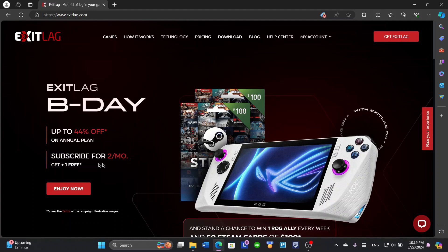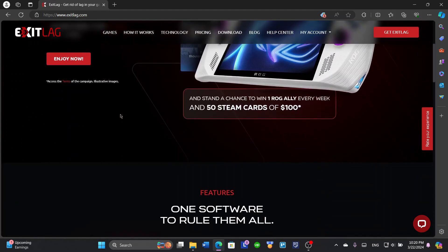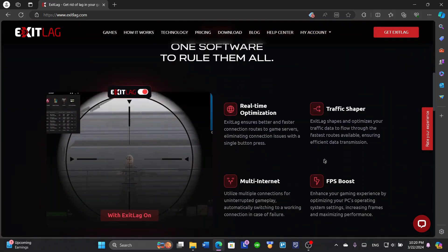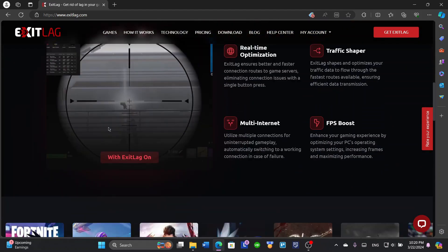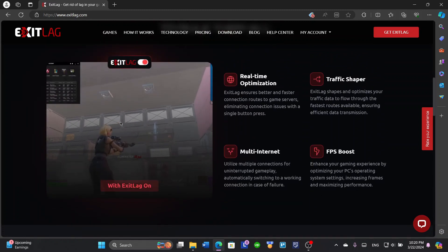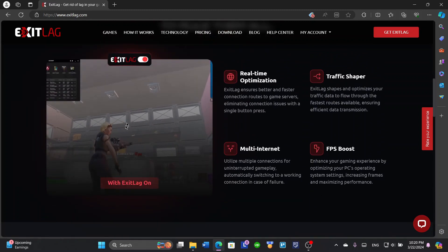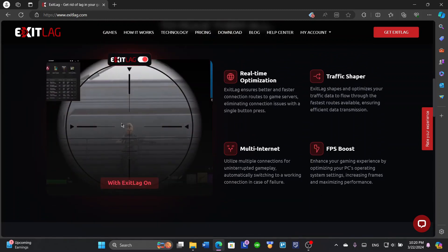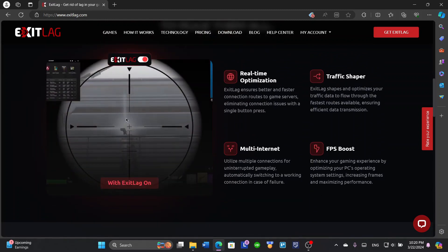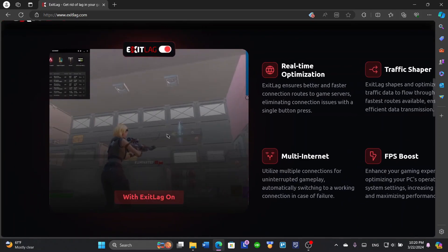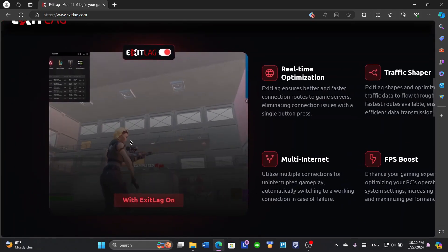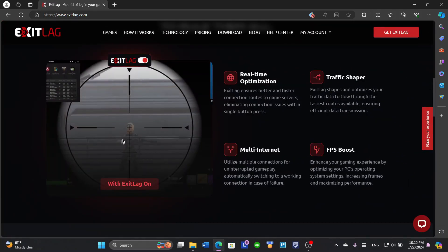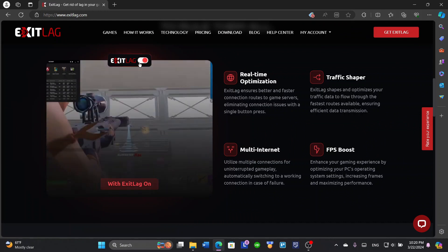Let's talk about it briefly. ExitLag helps you with your FPS boost and your internet performance. For example, here with ExitLag on, you'll see that it works perfectly with no lag and a smooth experience.